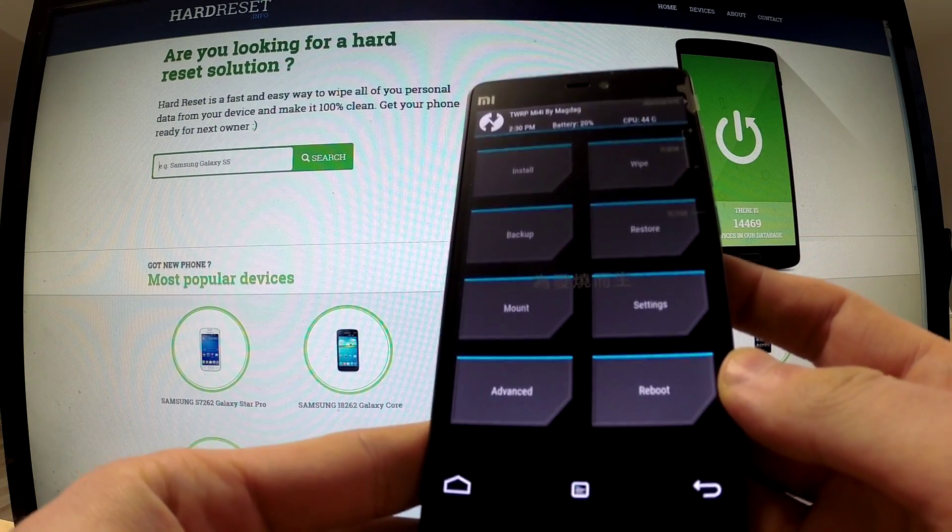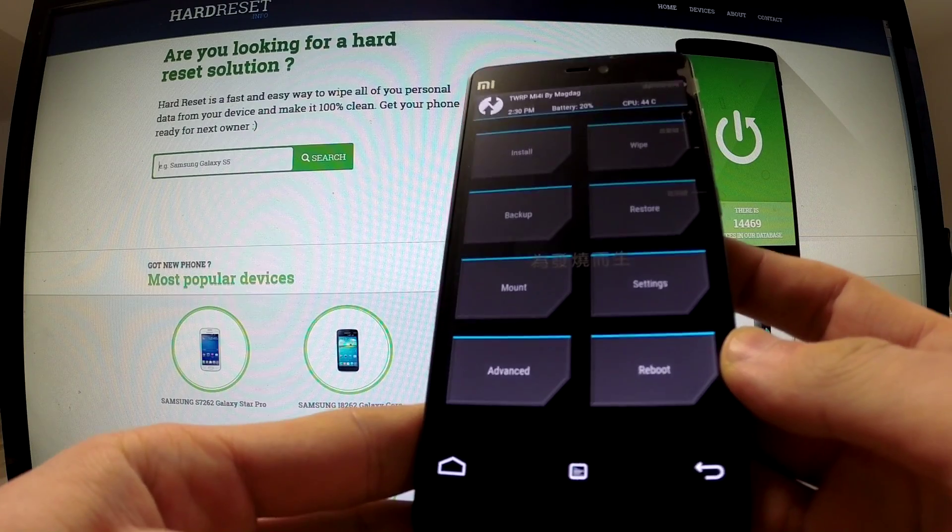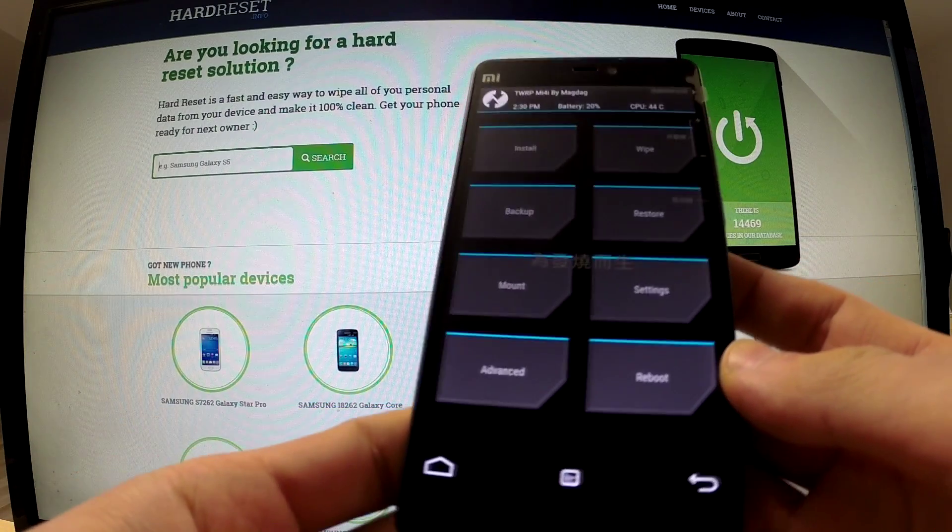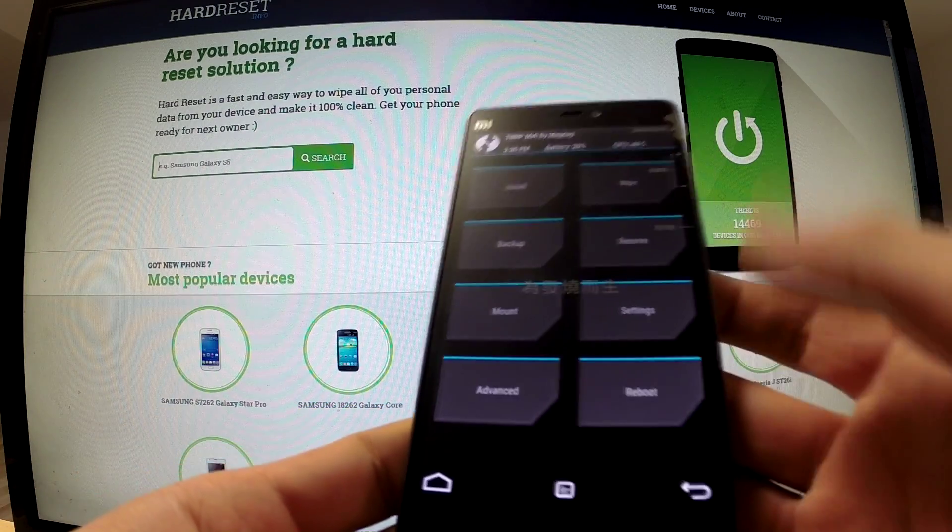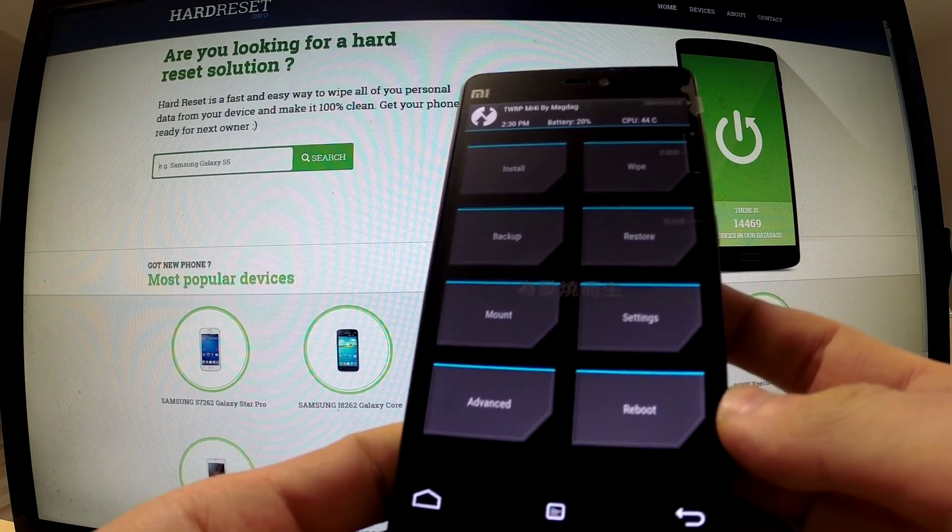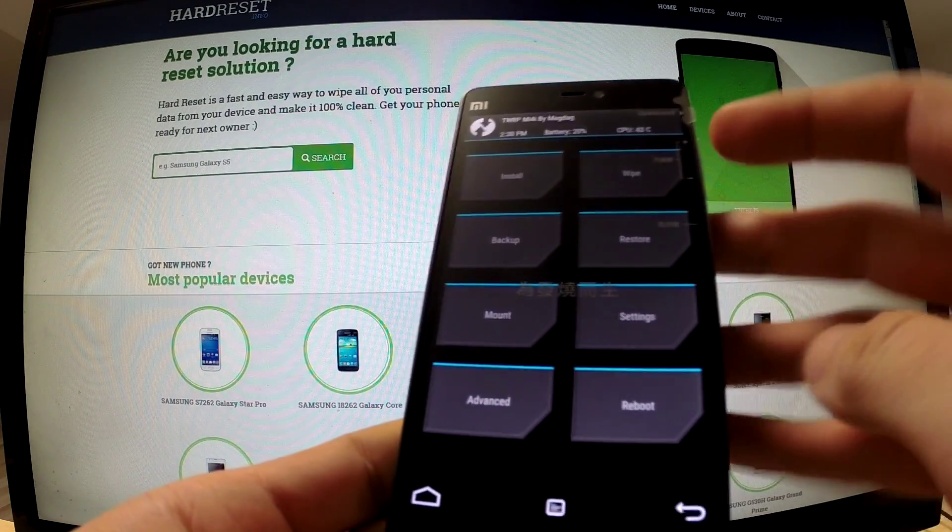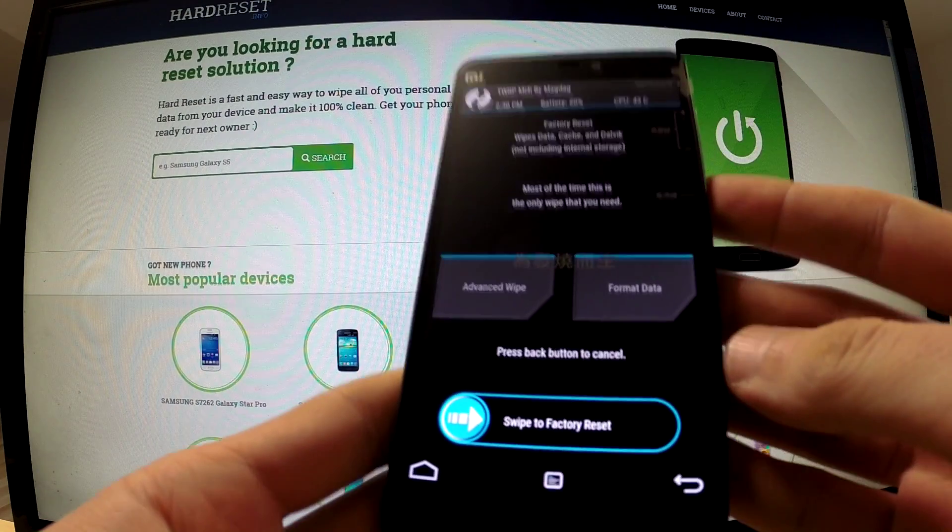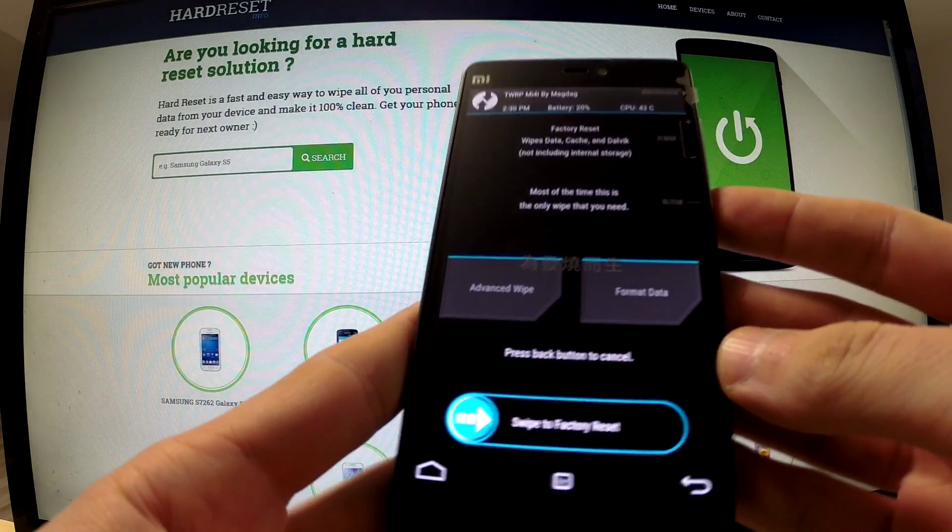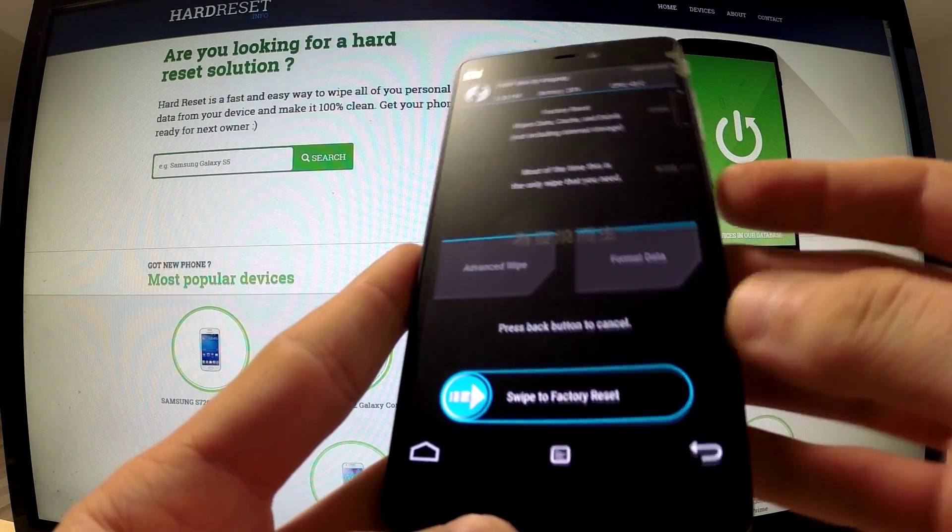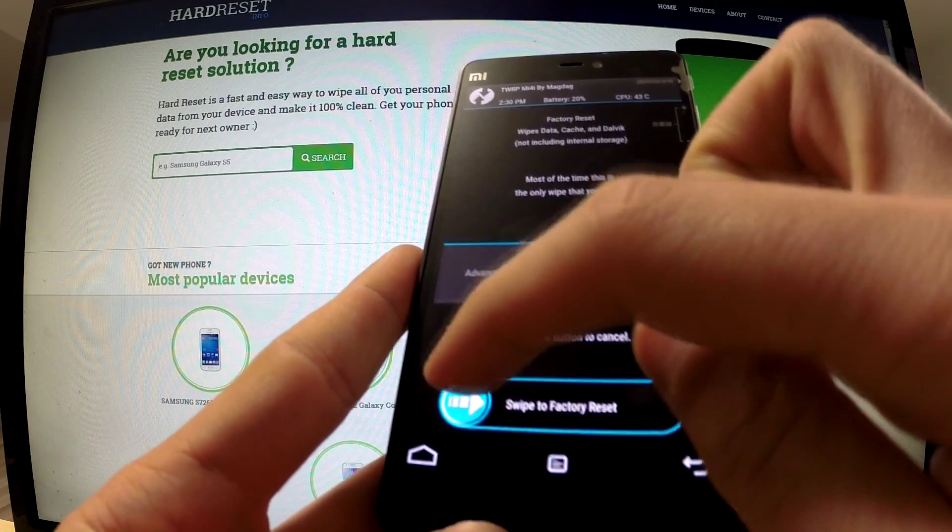And Team Win Recovery appears on our screen. Now we can use one of the following options. Of course we should choose wipe. And in order to perform a factory reset, we should just swipe this arrow.